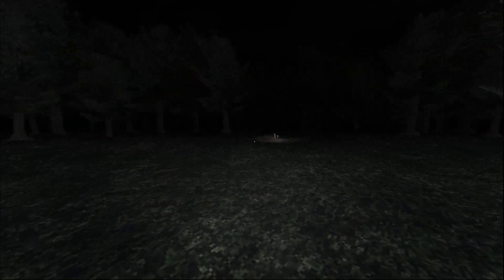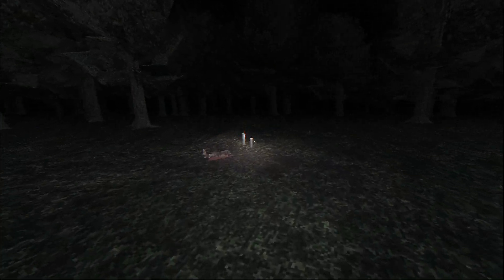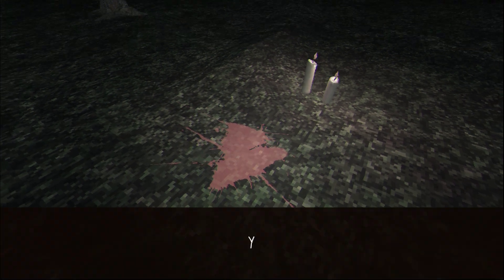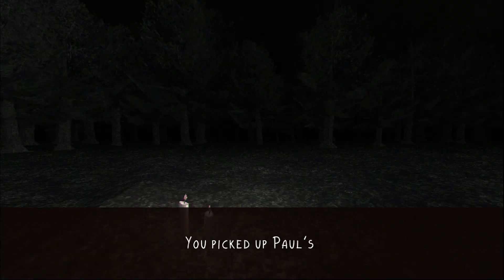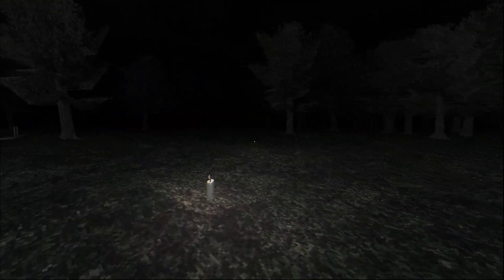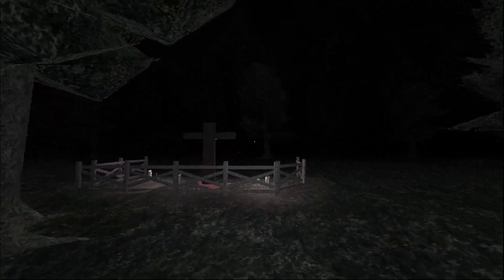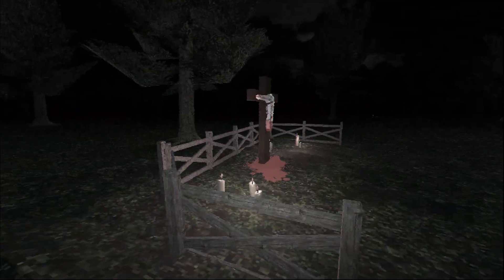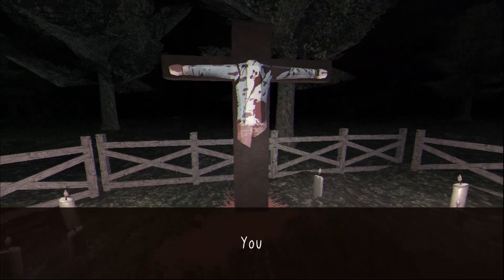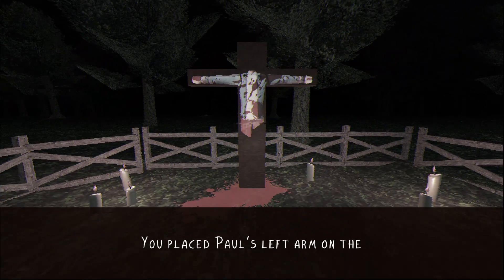I think the only thing left is Paul's left leg. You picked up Paul's left leg. Okay. Let's put Paul together. Still wonder what or who would do something like this. Poor Paul. He was a good guy. He would always bring snacks to campsites. You placed Paul's left arm.